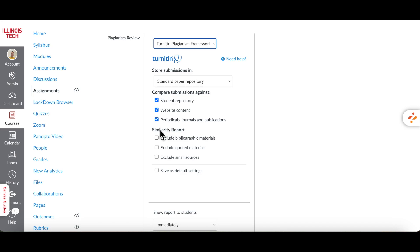The Similarity Report highlights parts of a student's submission that match content from other sources. This helps you determine if any part of the assignment is plagiarized or improperly cited.